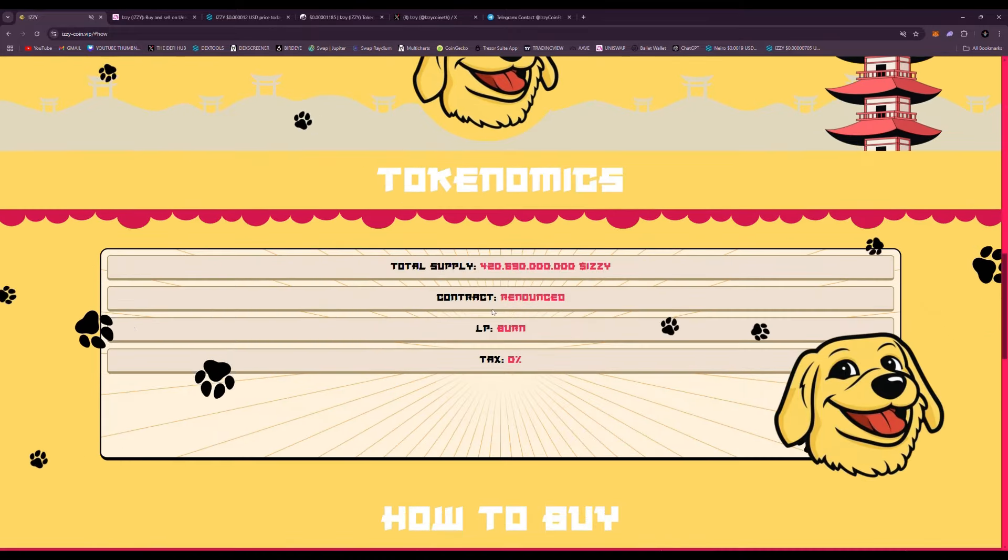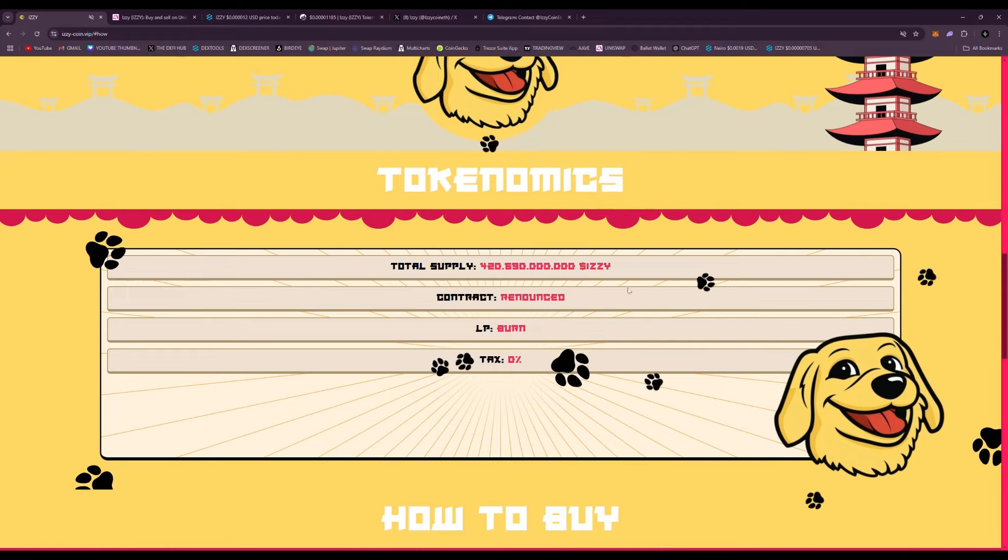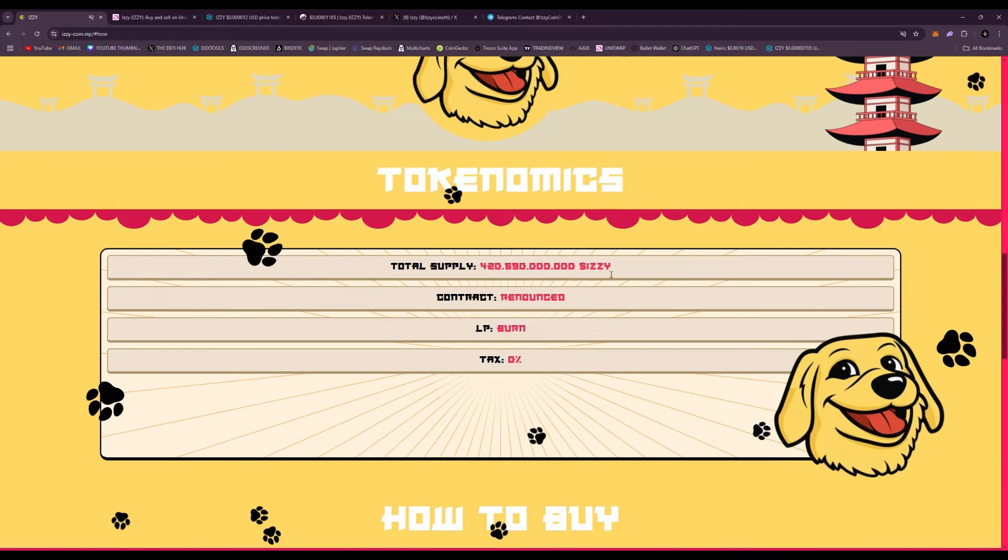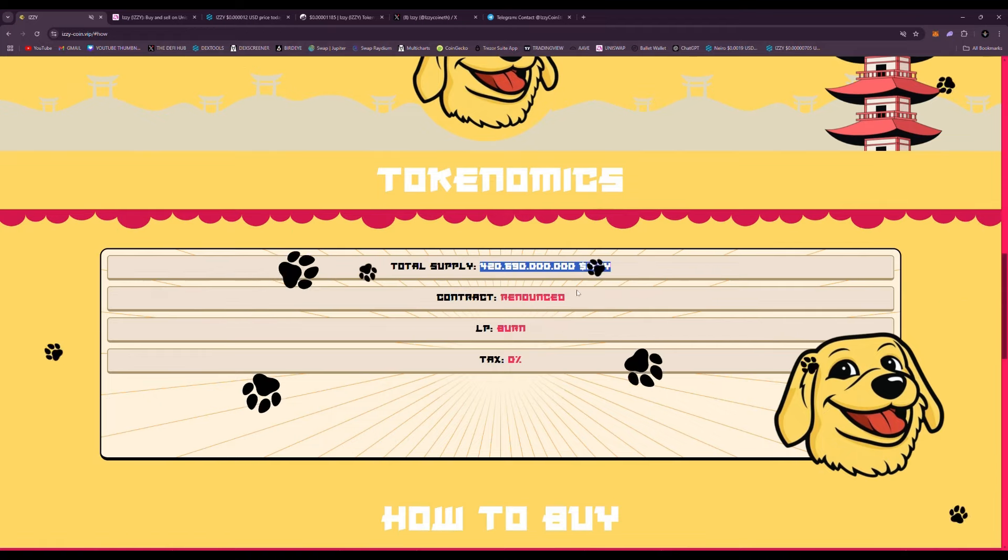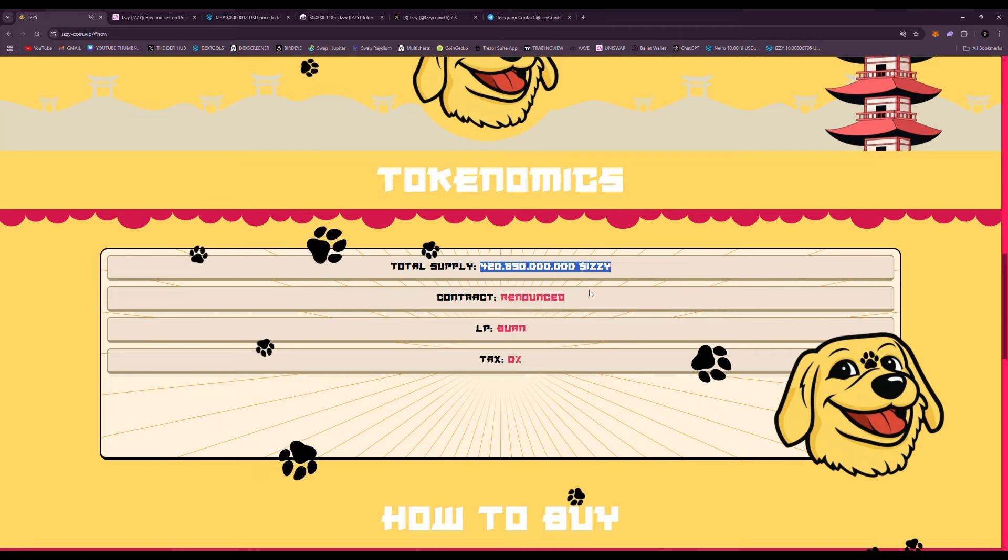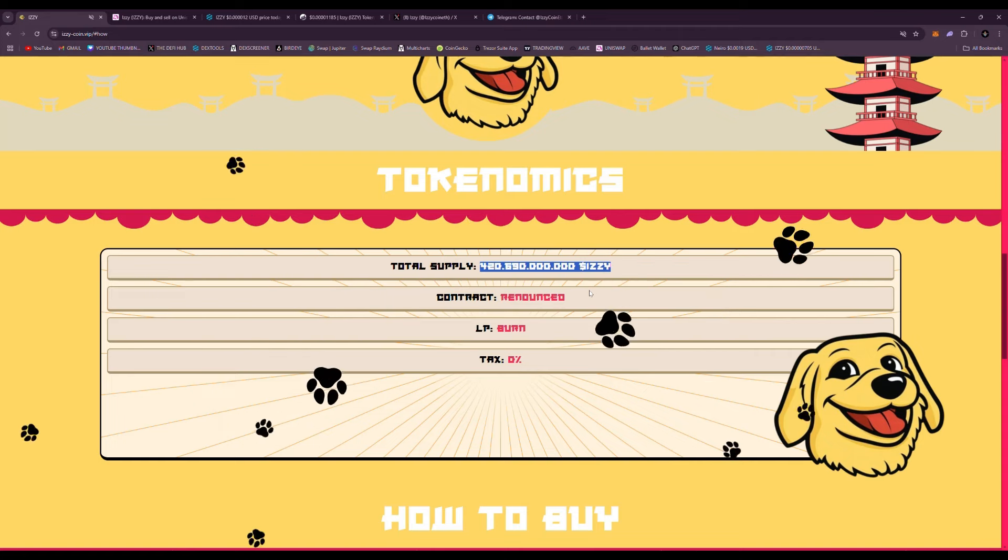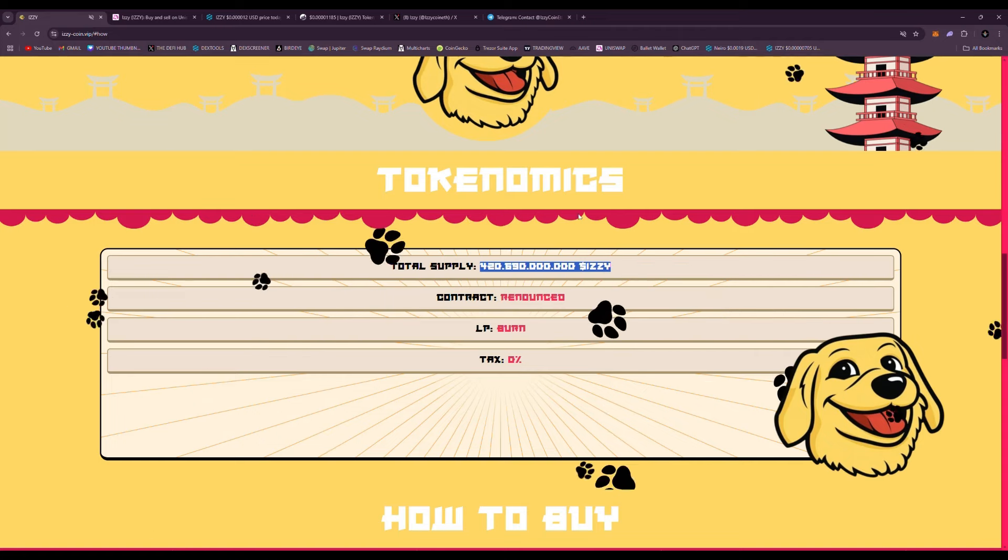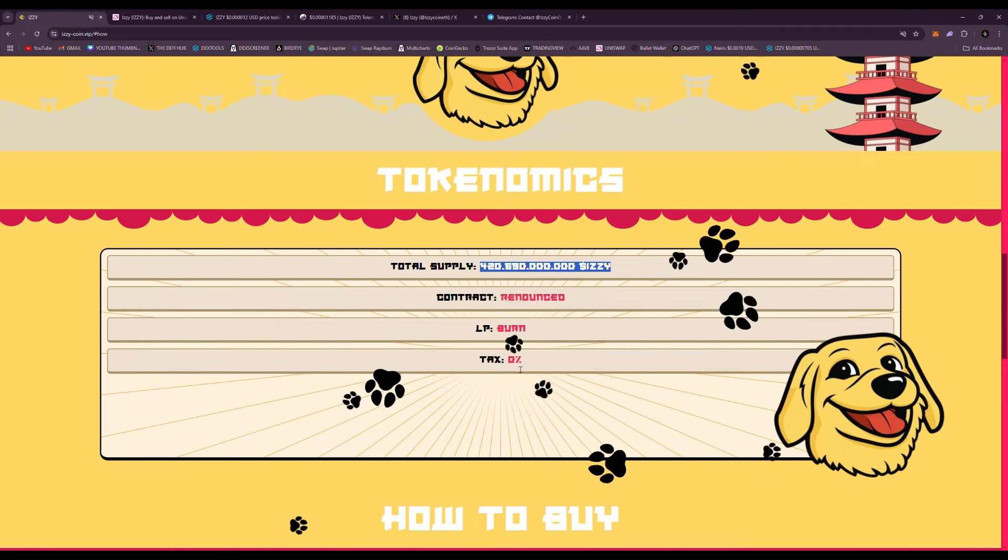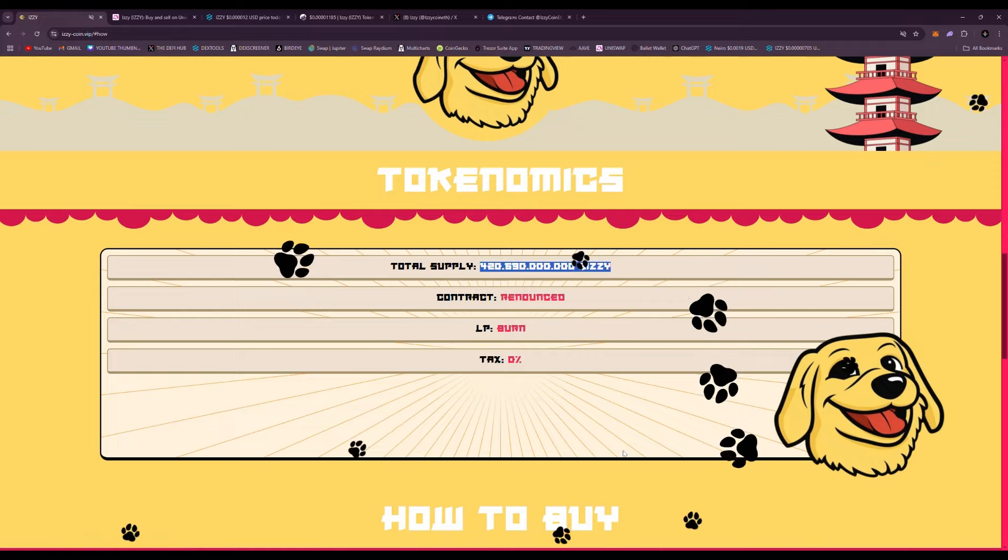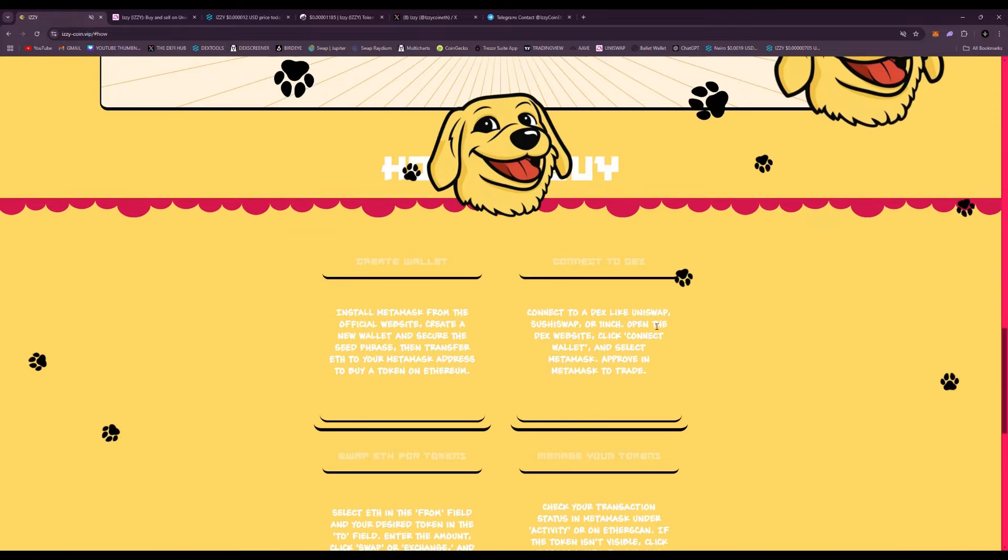Scrolling down here some more, you can see tokenomics: 420 billion 690 million. That is definitely a stamp for a culture meme token supply. You have to have that much, that's just how it goes. Contract is renounced, LP is burnt, and zero percent tax. Love it, love it, love it.